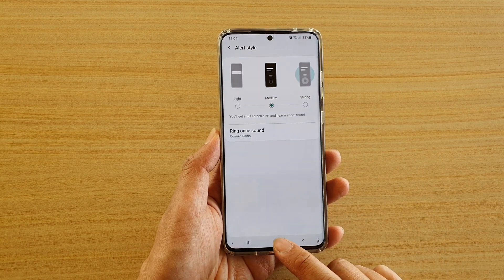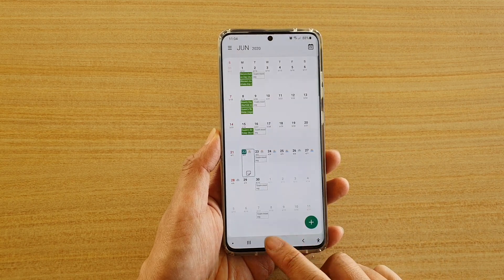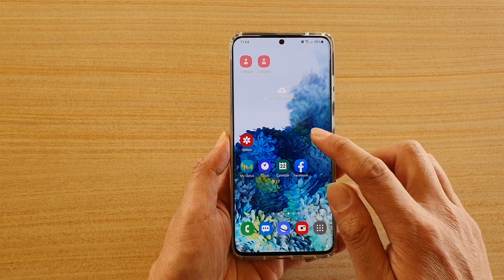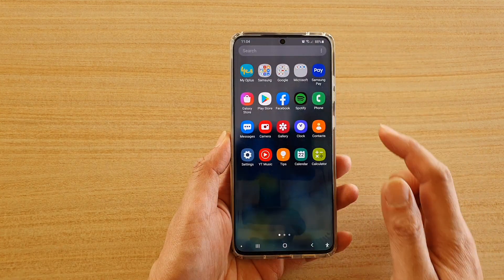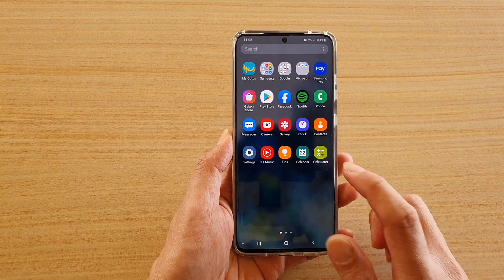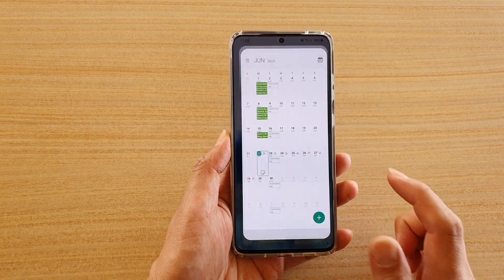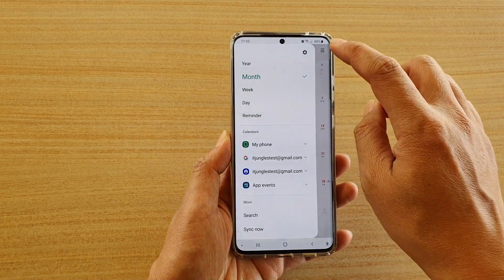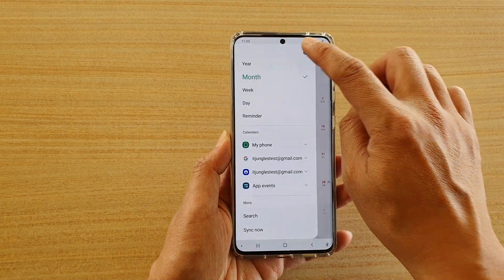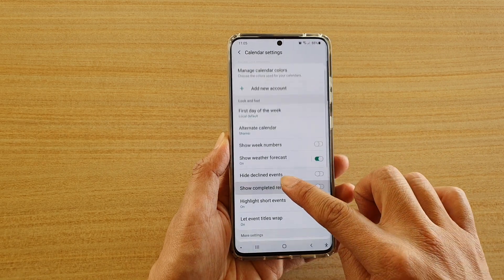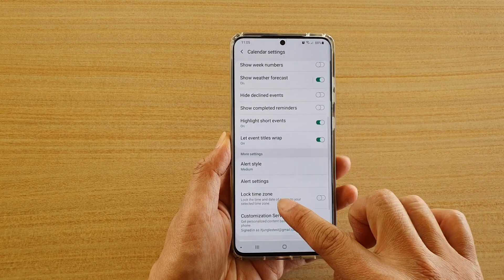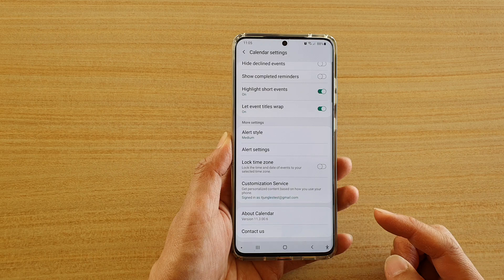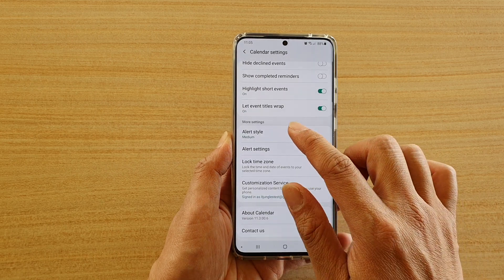First, tap on the home key to go back to your home screen. Then swipe up to go into the app screen. Next, tap on Calendar and then tap on the menu key at the top left. Next, tap on the settings icon and go down to the more settings section and tap on alert style.